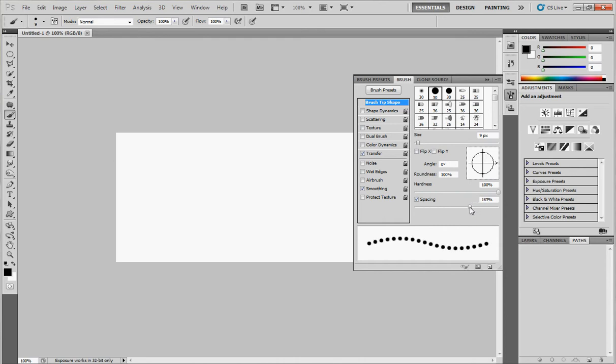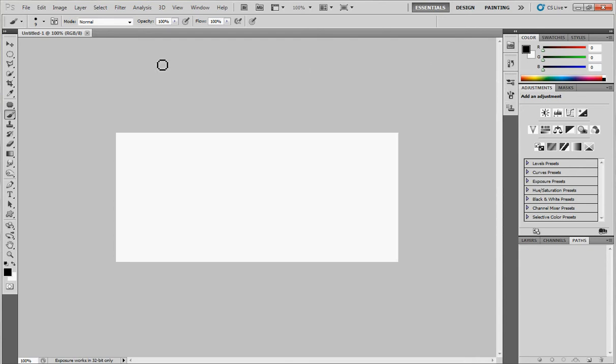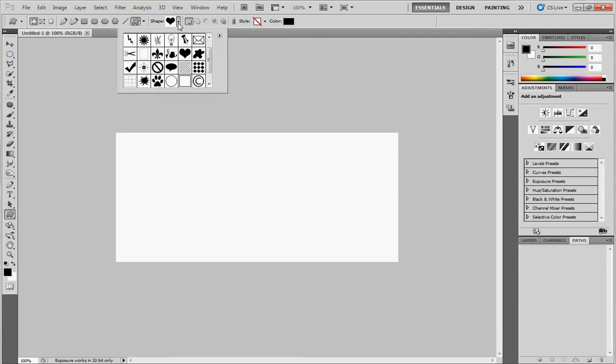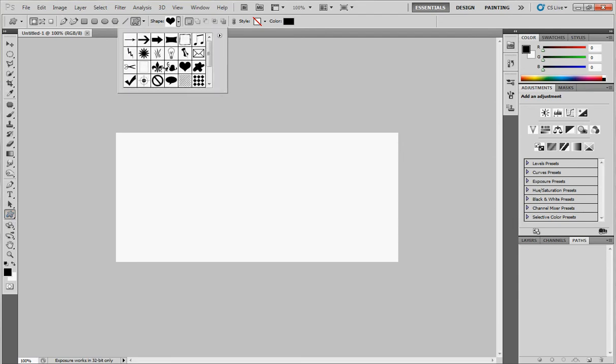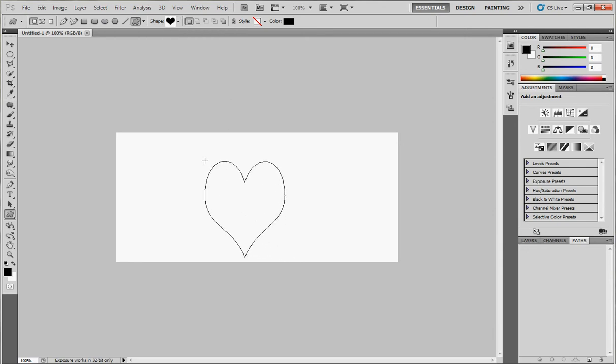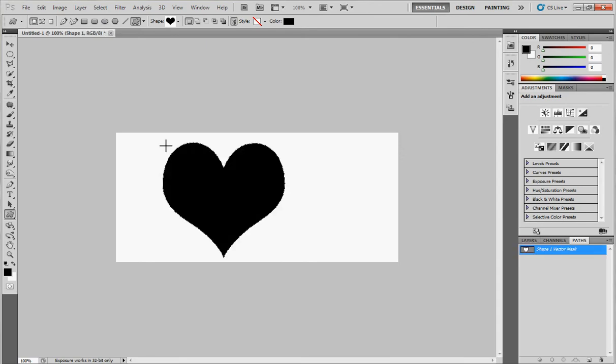For me it's suitable like this. Okay, now go to the shapes here and choose any shape you want. For me I will choose the heart. Click and draw like this.